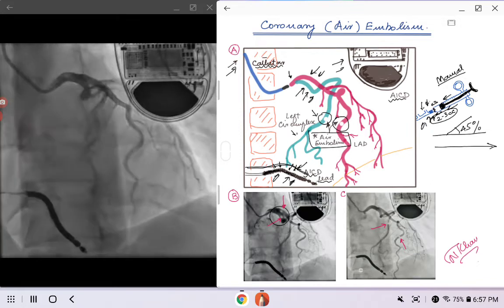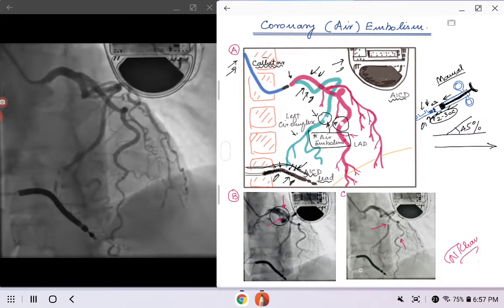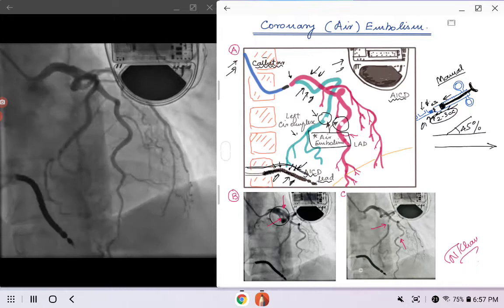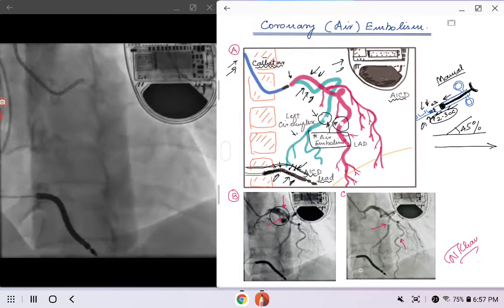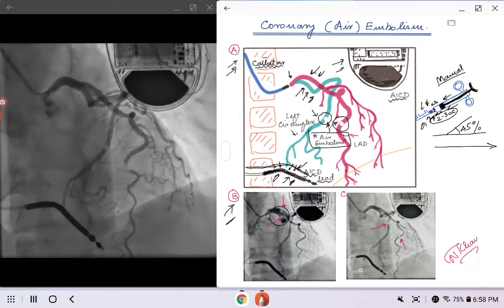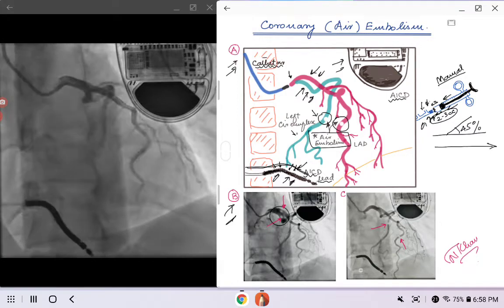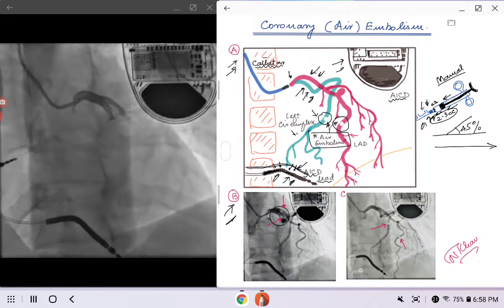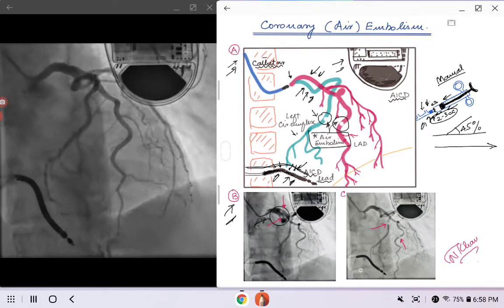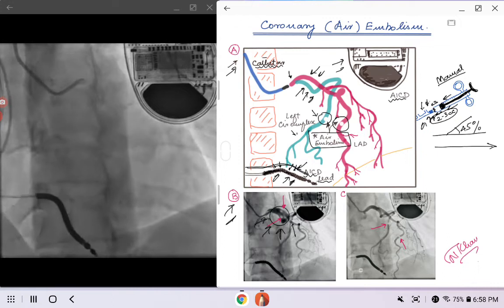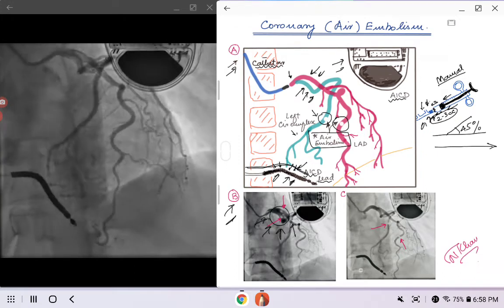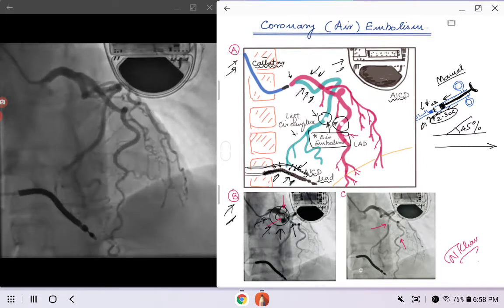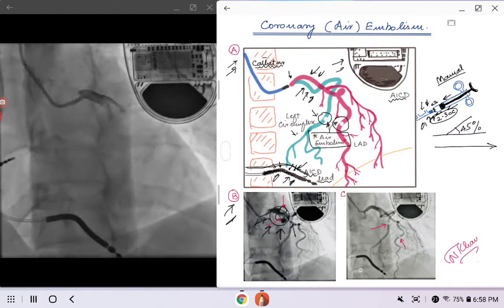If that happens, it is very important that you appreciate it so you can take the proper management steps. Moving on to Picture B — this is a static image from the cine loop on the left. I have highlighted and magnified this portion of the left main, and you see that 'owl-eye' appearance: two air bubbles, one going into the LAD and another going into the left circumflex.